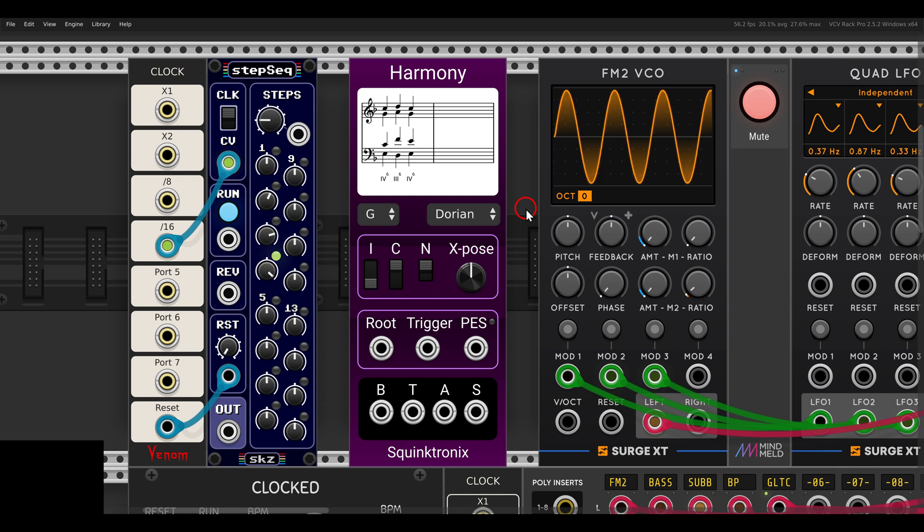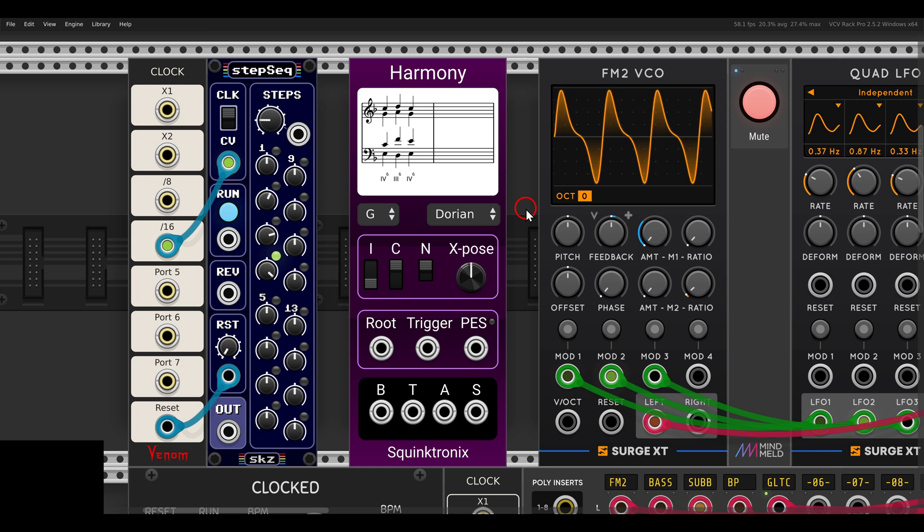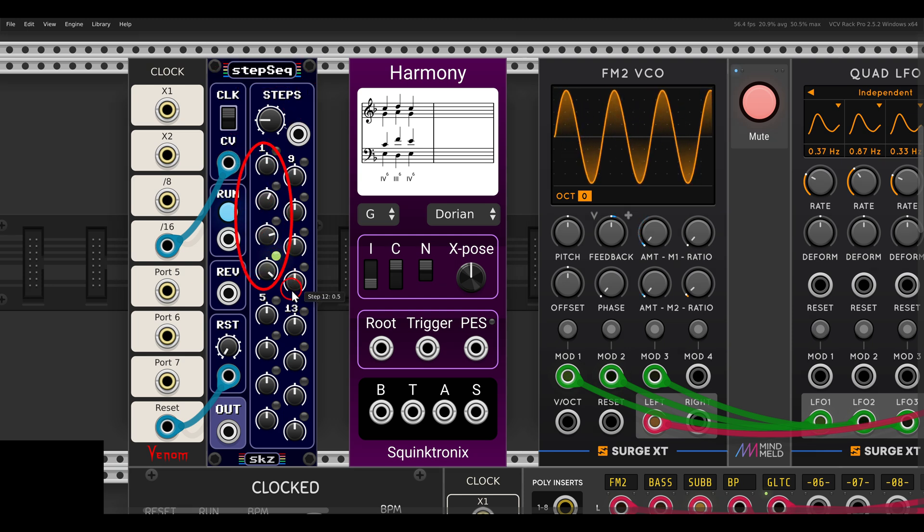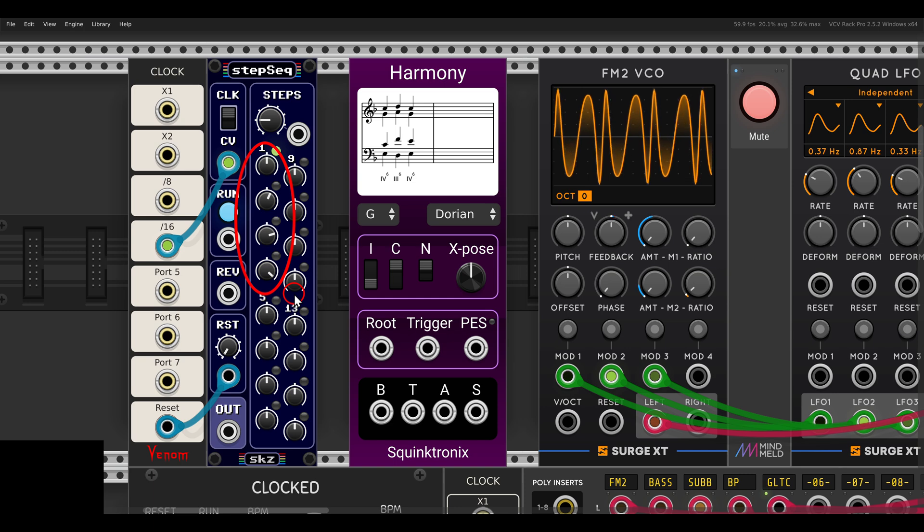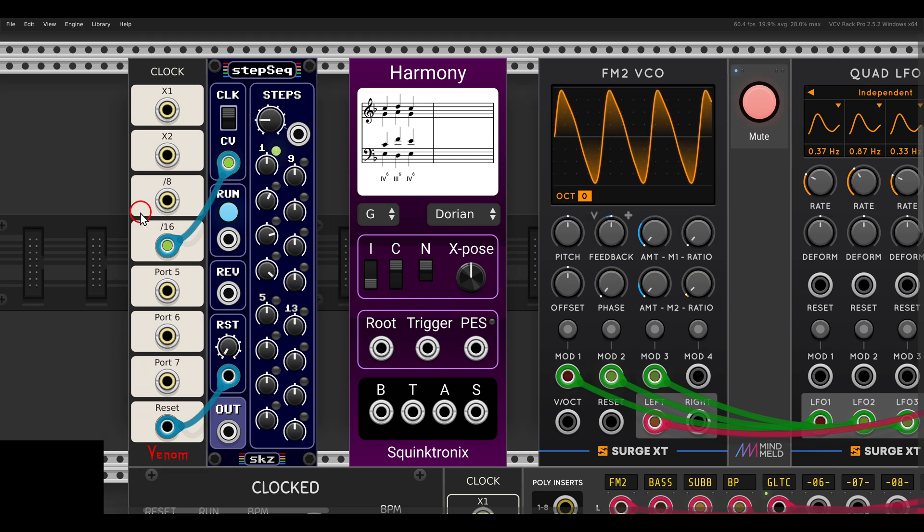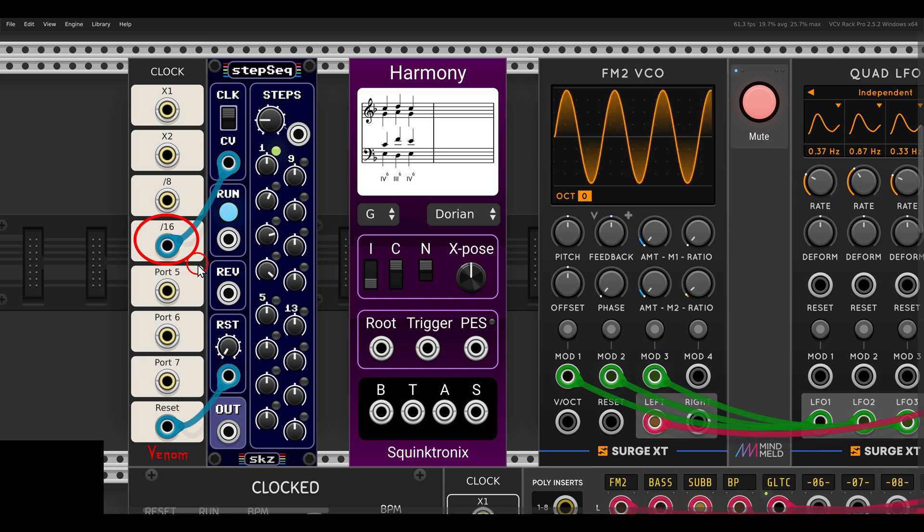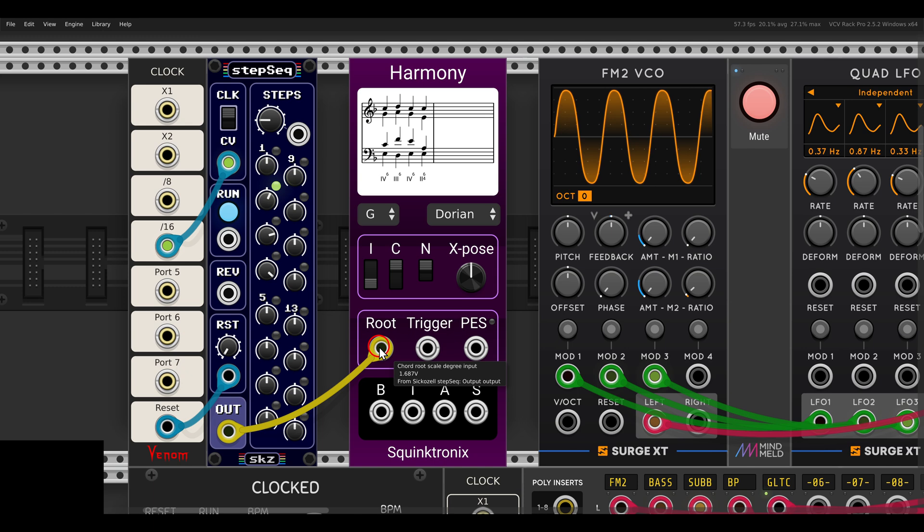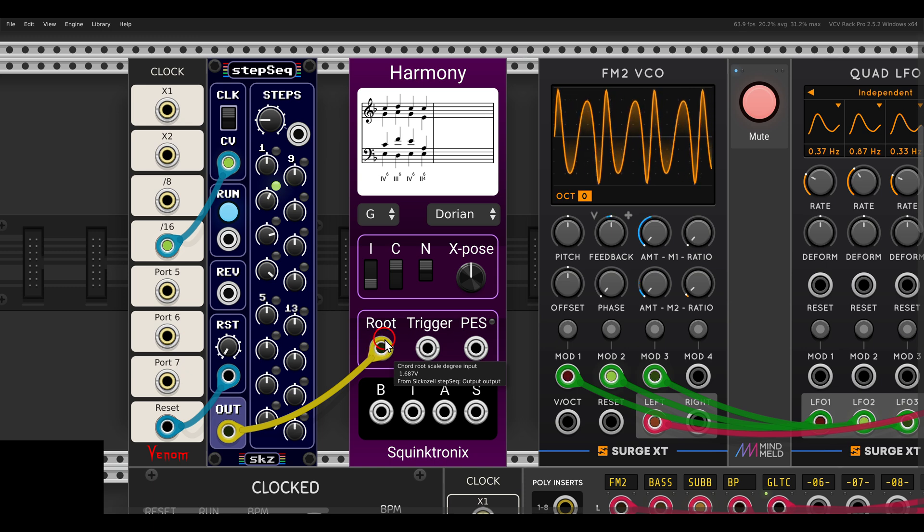Now we can create a chord progression by sequencing Harmony. I have here the step sequencer from SequelCell. It's set with just four steps. It's running with a clock division of 16, so it's running pretty slowly. This I will send to the root input of Harmony to transpose things.